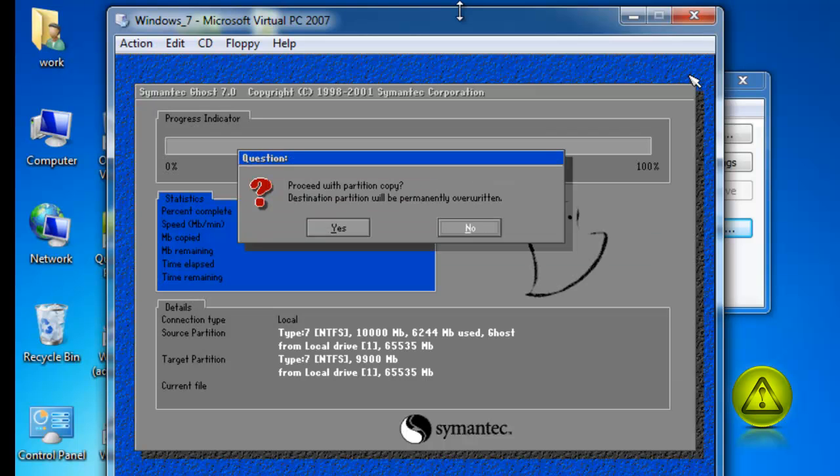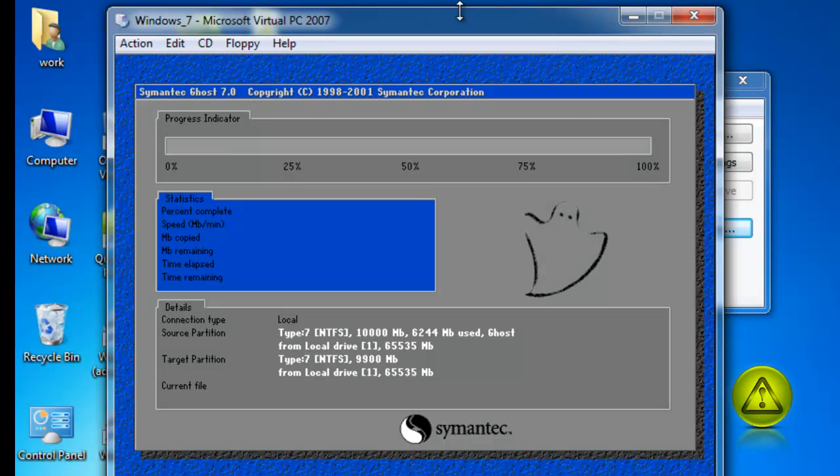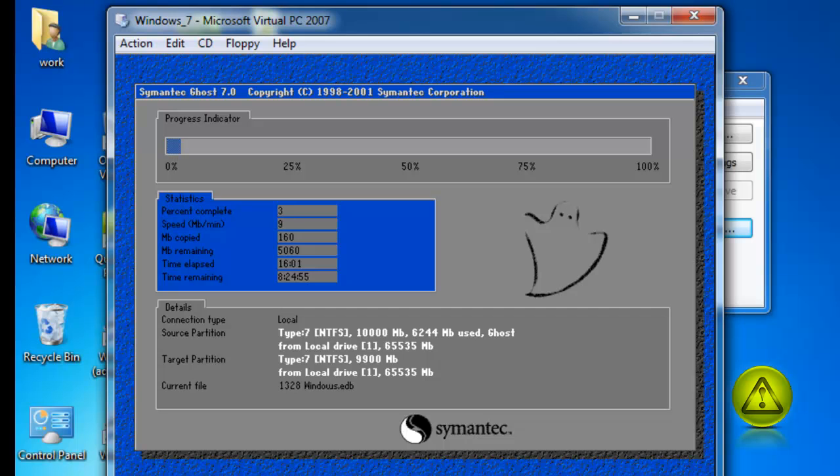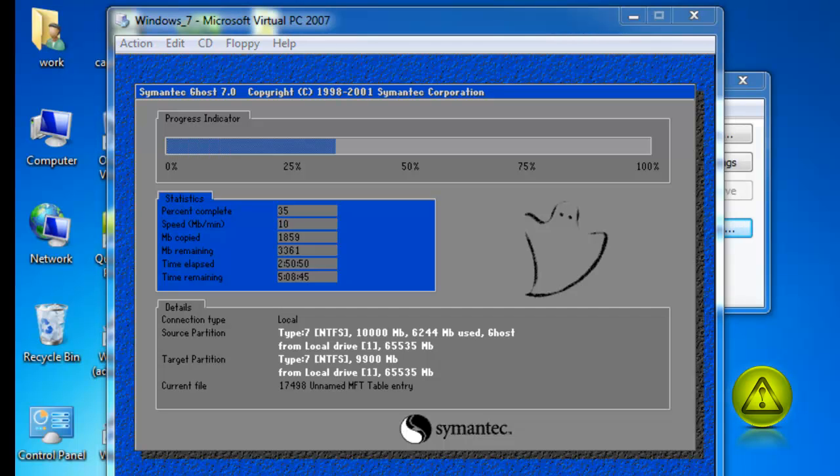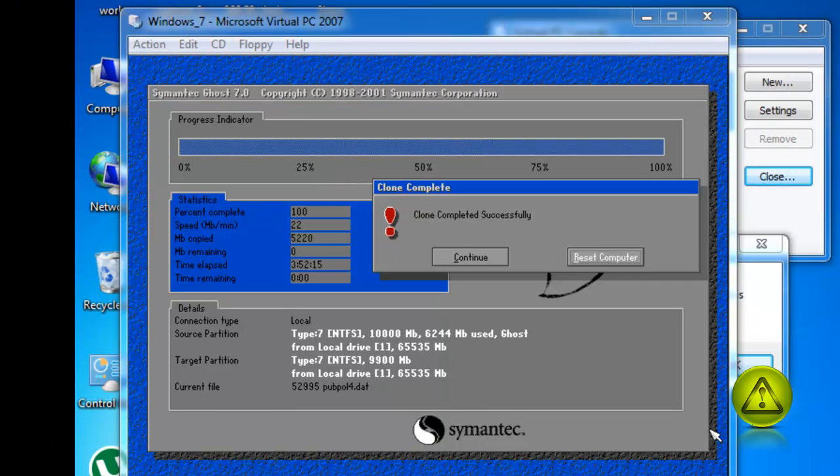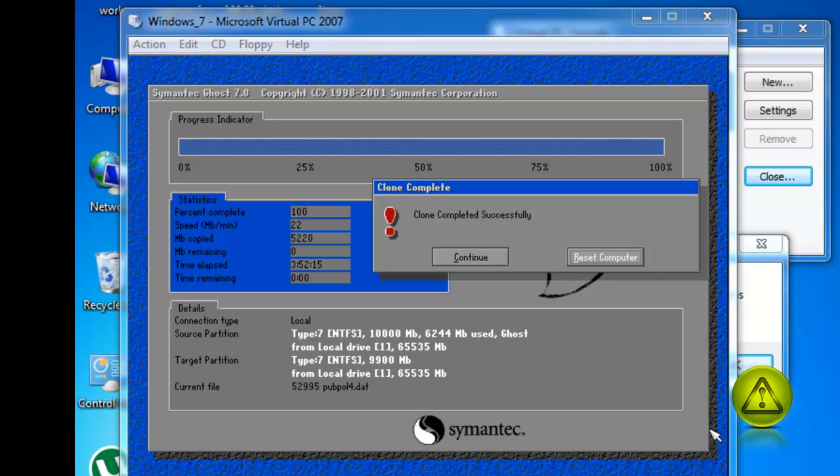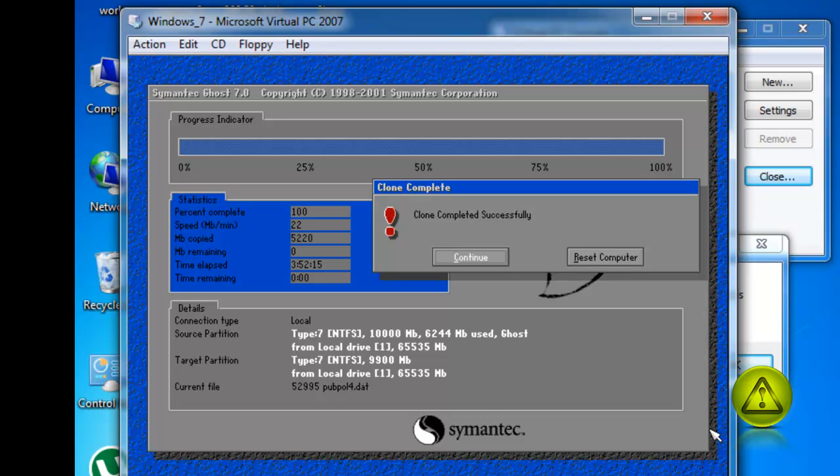Now here, click yes. That means that the partition will be permanently overwritten with your last image you created. This will take like 30 minutes, depending on how much data you had when you created your image. Now here, click on reset computer so it will restart your computer. If you click continue, it's going to stay on the Ghost program.